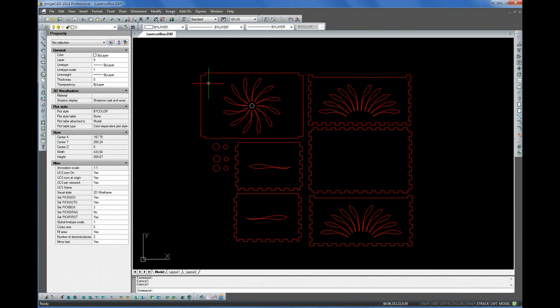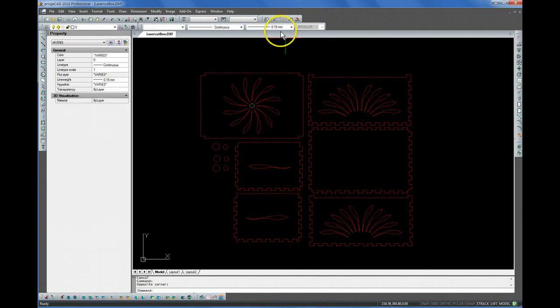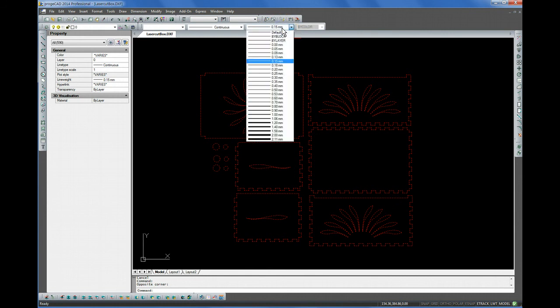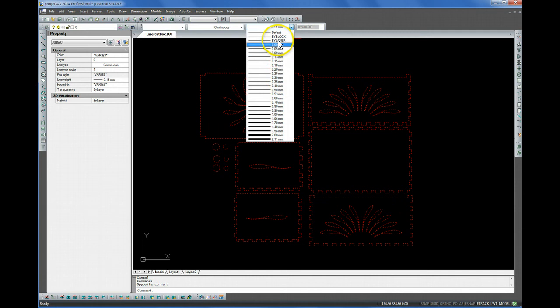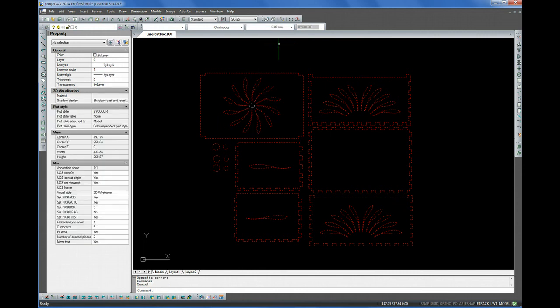A few other things to modify before it goes to the laser. First is select all the lines. And this is the line width, 0.15 millimeters. The laser prefers to have all the lines 0. And if they're thick, it can interpret them differently and go into a different mode. So, it's best just to make them all 0. Okay.